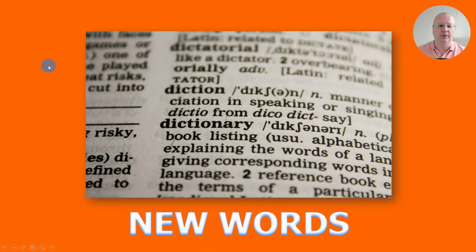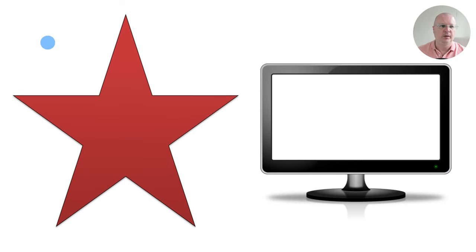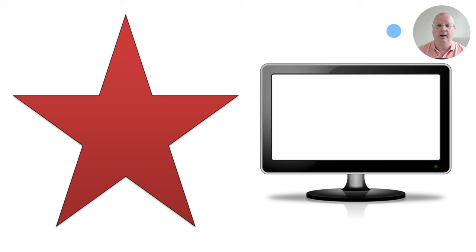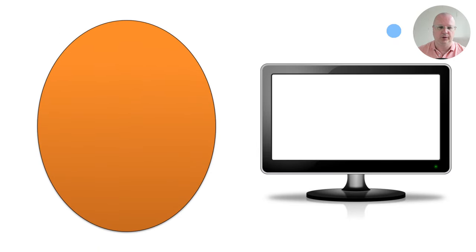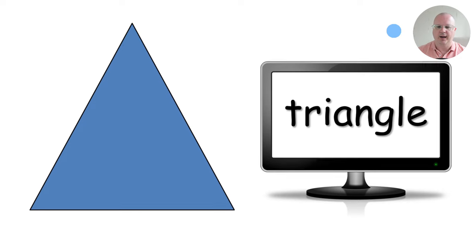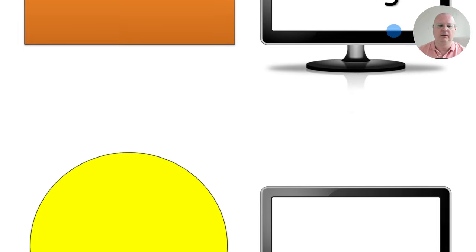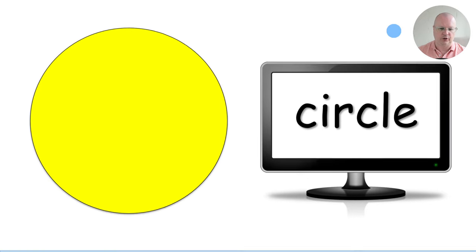Then we start with new words vocabulary — this is where we introduce the shapes. First, students see the picture without the word displayed. You try to elicit it from the students; probably somebody already knows it. Then you show the word and say it together with the class: star, oval, triangle, square, rectangle, and circle.